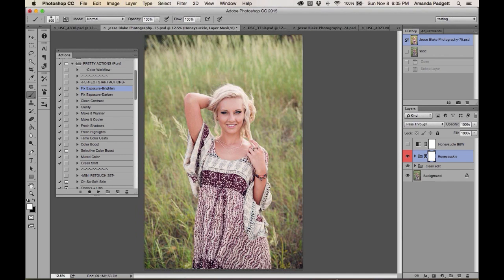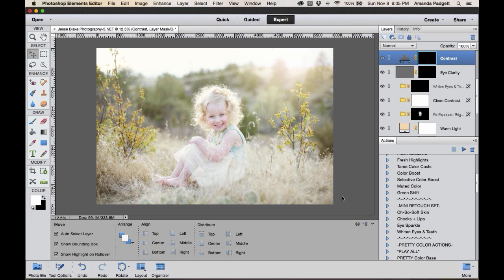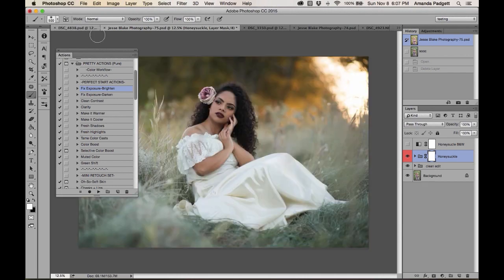There was a CS6 — I forget, it all runs together, and I did own them all. I'm using Photoshop CC, and I'll also use Elements 12, which is the one I have on this laptop. It really hasn't changed much, so I'll show it on Elements 12 as well.